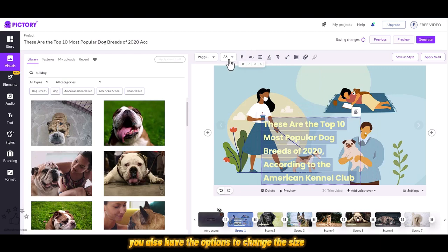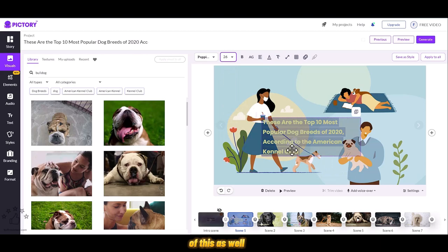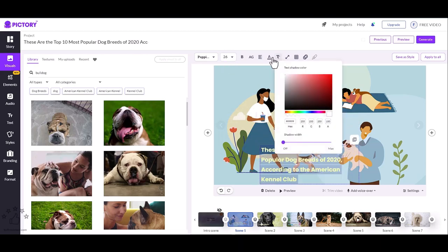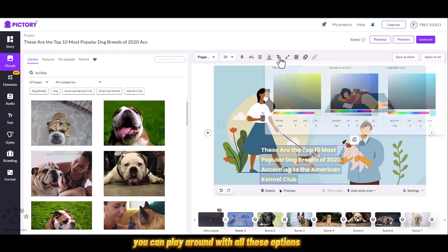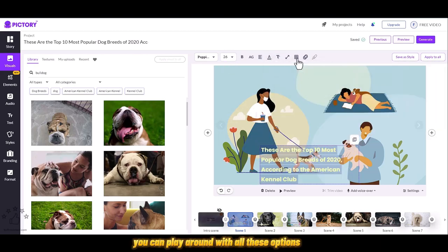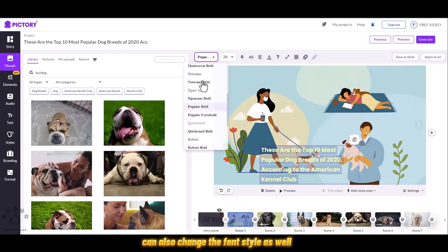You also have the options to change the size of this as well. You can play around with all these options. You can also change the font style as well.